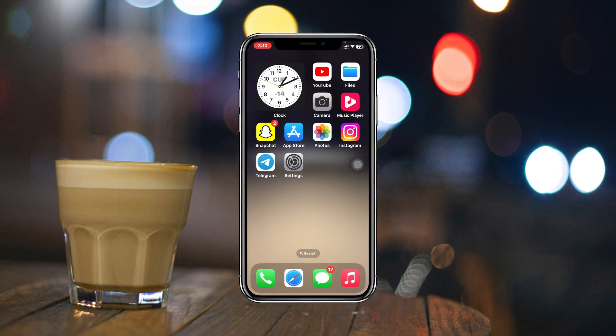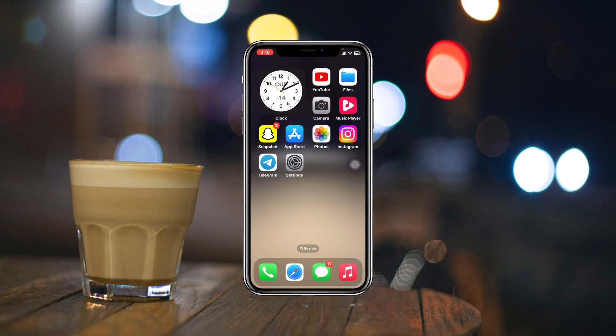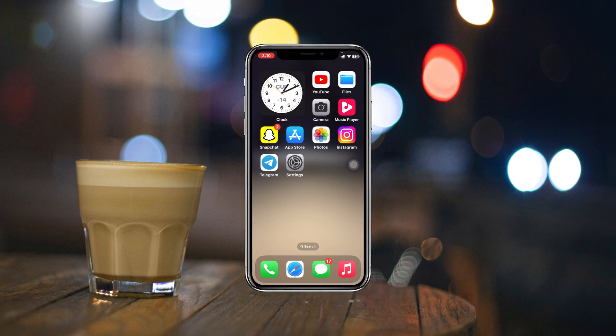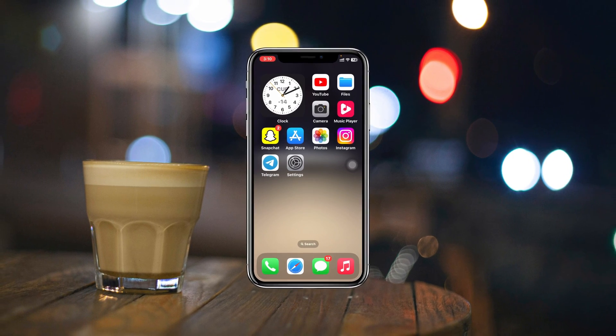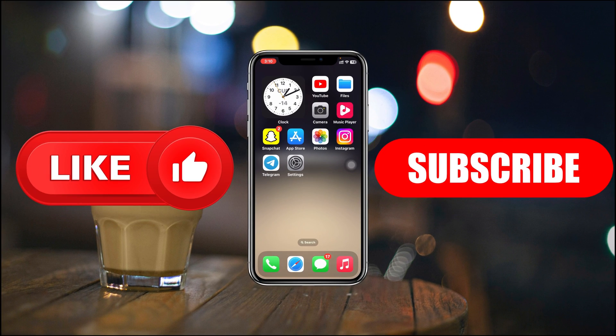So guys, this is how you can actually enable the super dark mode feature on iPhone. Hope you find this very helpful — if you do, drop a like and subscribe to this channel. I'll see you guys in the next video. Thank you very much for watching.